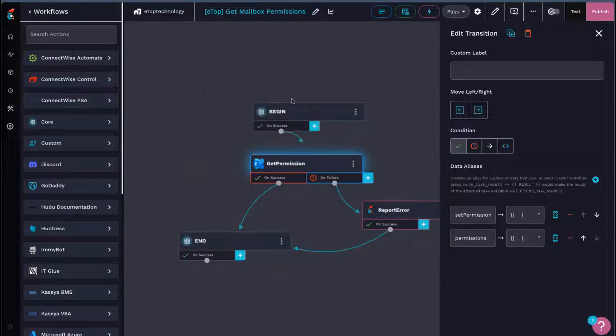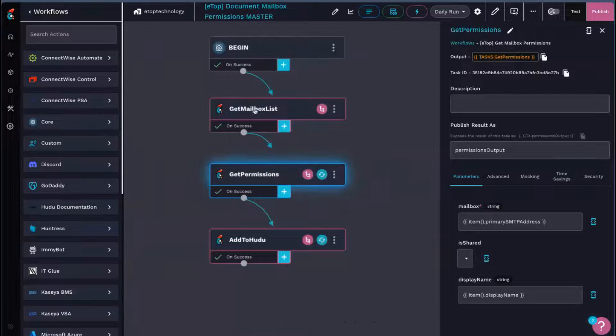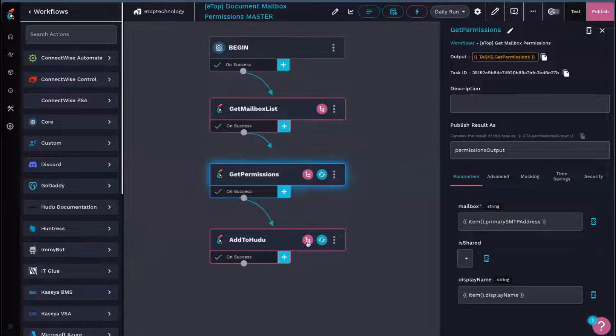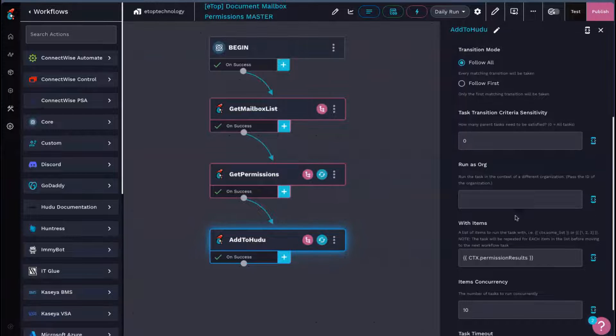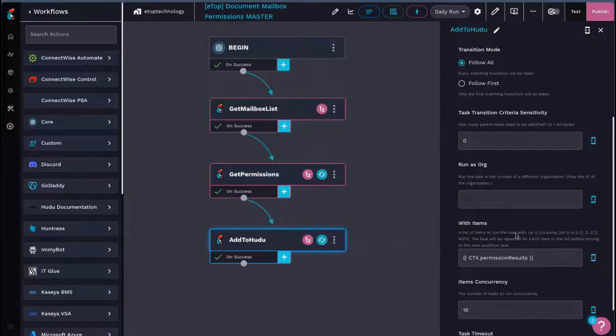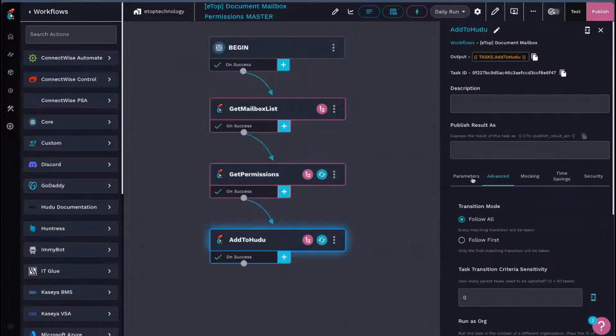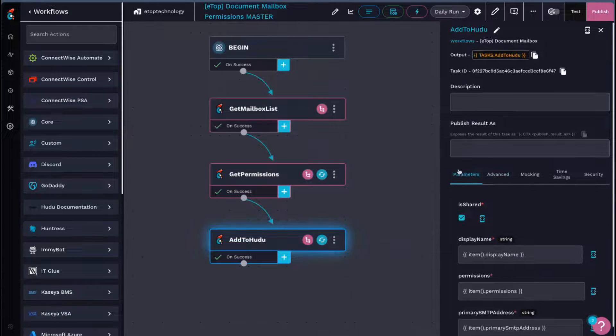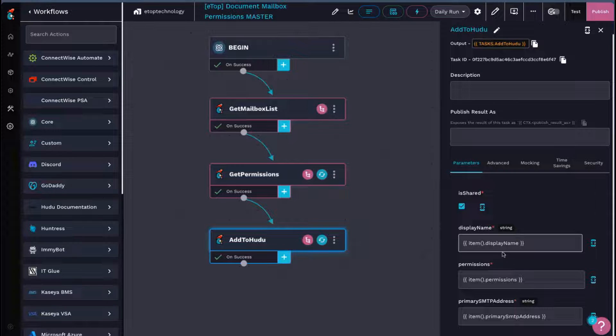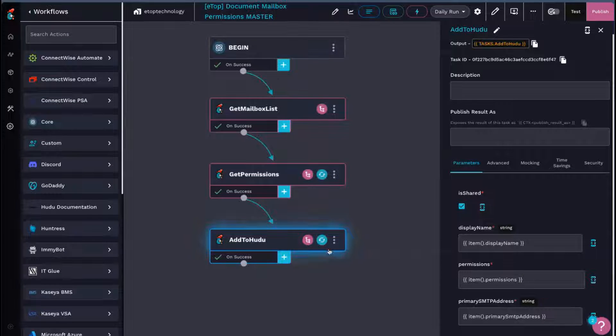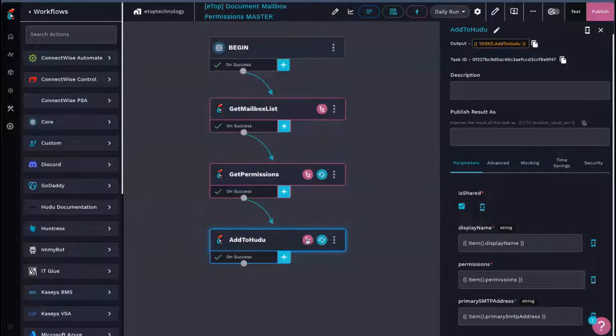And then once that is done, we have our built list, and we can actually document it in Hudu. So we're going to go ahead and loop through this again. We're going to do permission results with items, and the parameters we're saying if it's shared or not, what the display name is, what the permissions are, and the primary SMTP address.